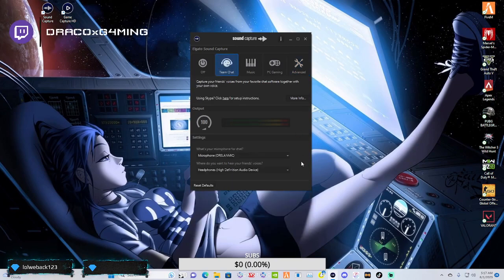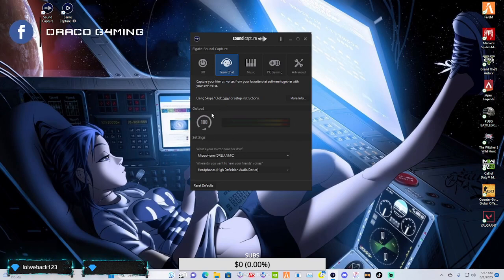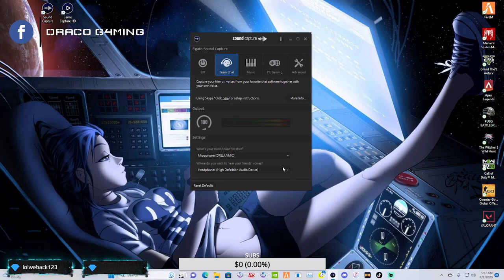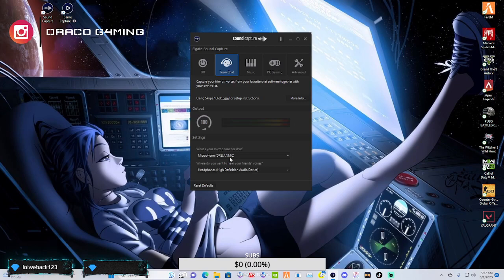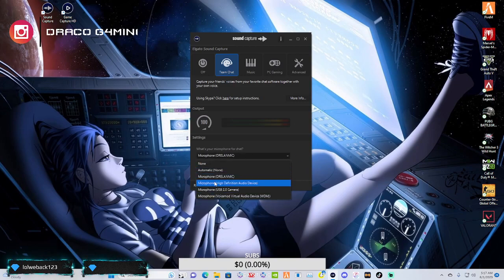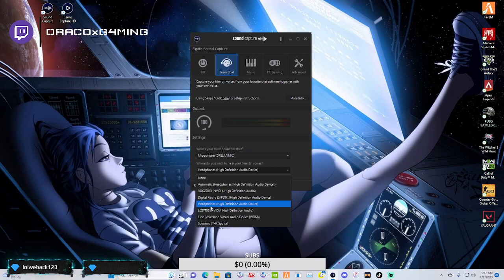You can also go through your team chat option. Now this here, basically like it says, it routes any kind of chat to your audio output and it selects your audio input. So what are you going to be talking into? Your microphone. Where do you want to hear everything at? Your headphones.